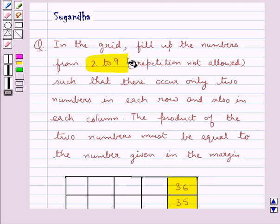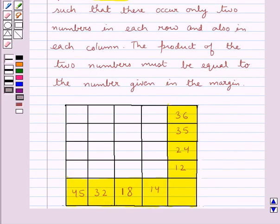The product of the two numbers must be equal to the number given in the margin. This is the grid given to us. We need to fill up the numbers from 2 to 9 in this grid, and there should be just two numbers in each row and in each column, such that the product of those two numbers would be equal to the numbers in their margins.